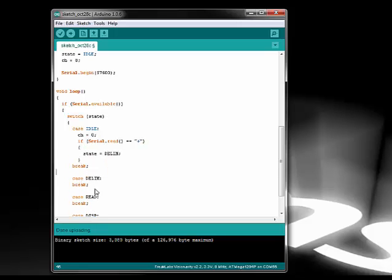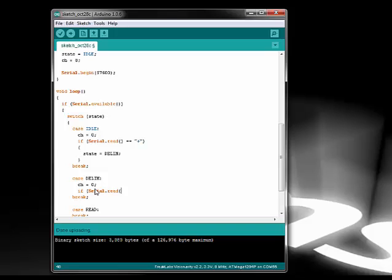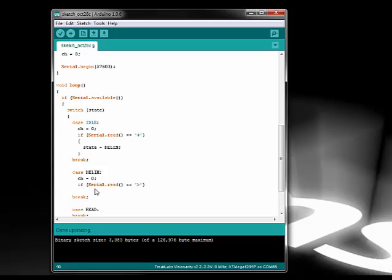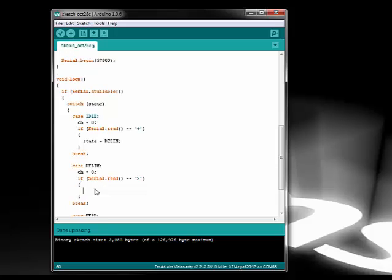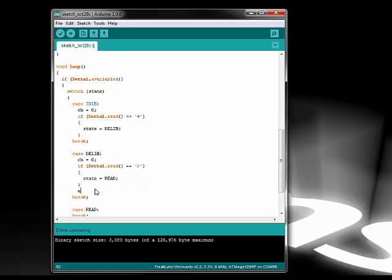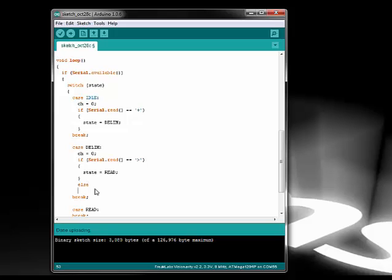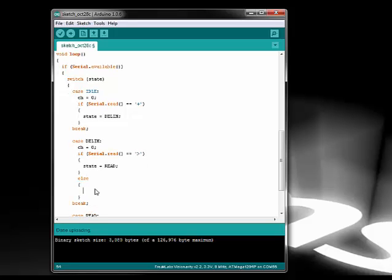In the delim state, we check to see if we get the next part of the header, which is a greater than sign. If we do, then that means the frame has started and we will transition to the next state, which is to read the data stream from the serial port. If it's not what we expect, then we must be lost in the data stream somewhere, so we go back to idle and wait for the header to be resent.